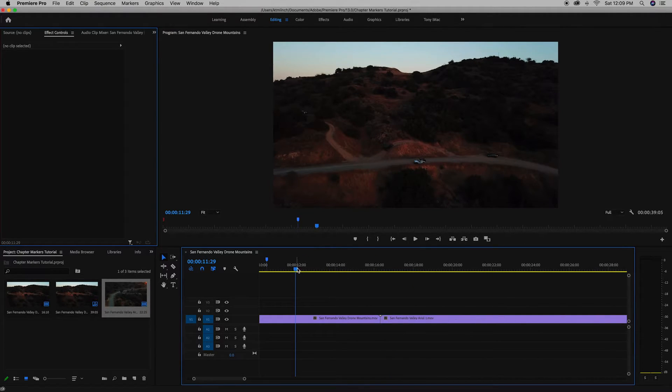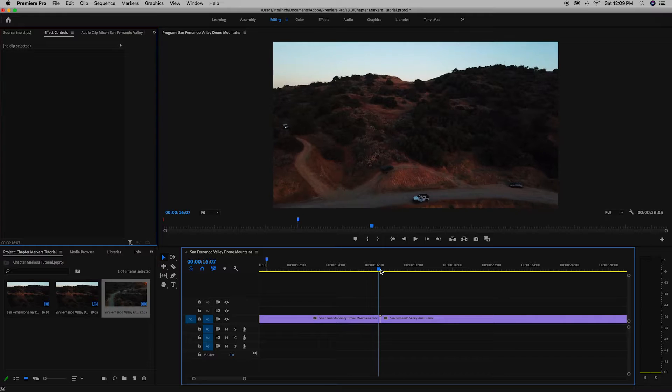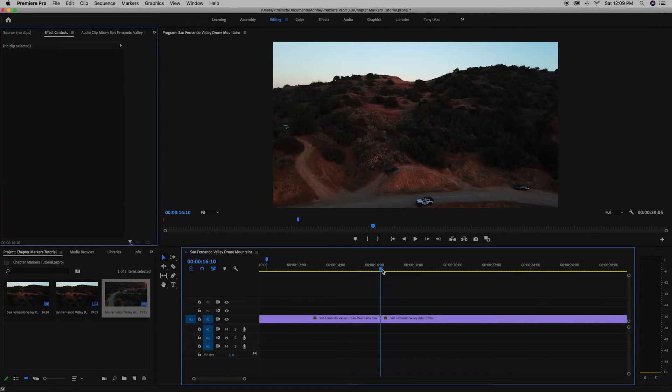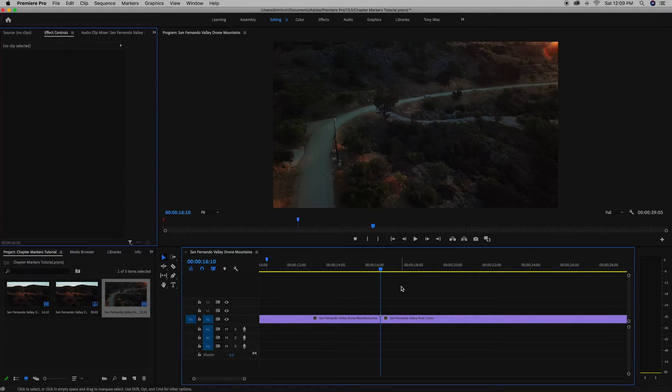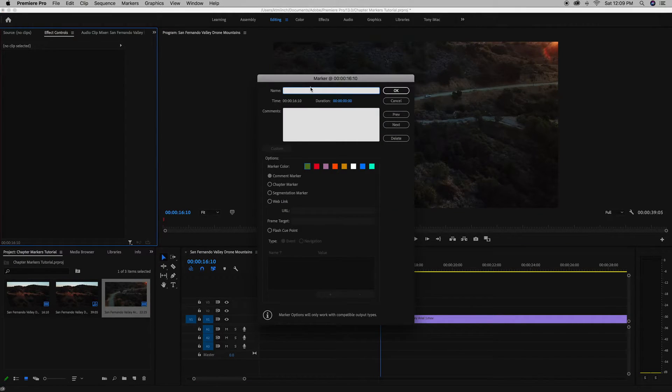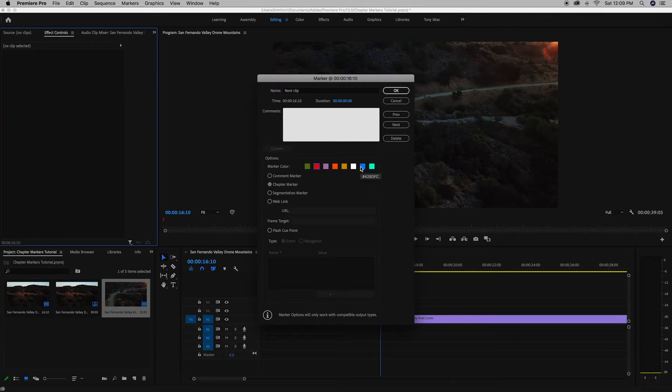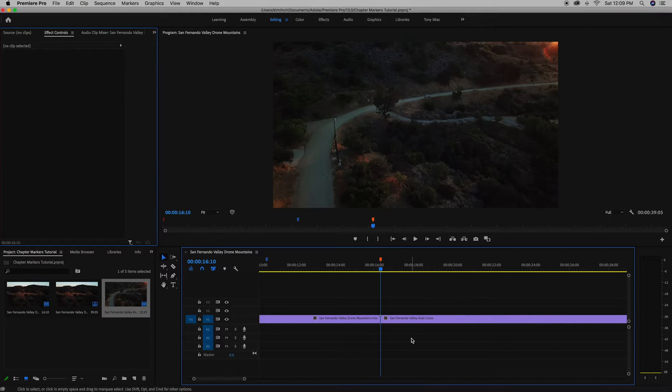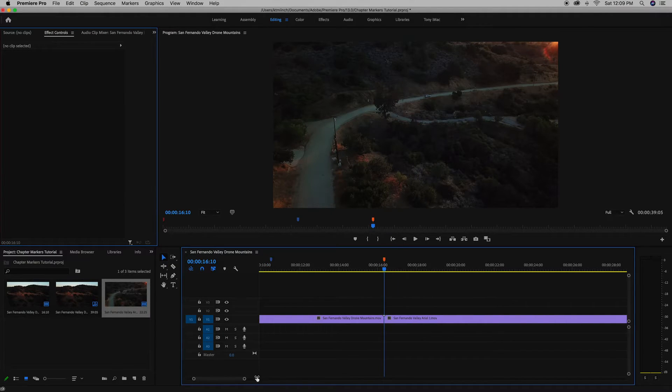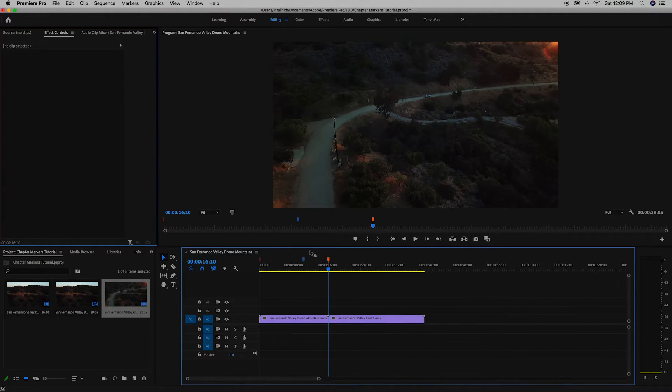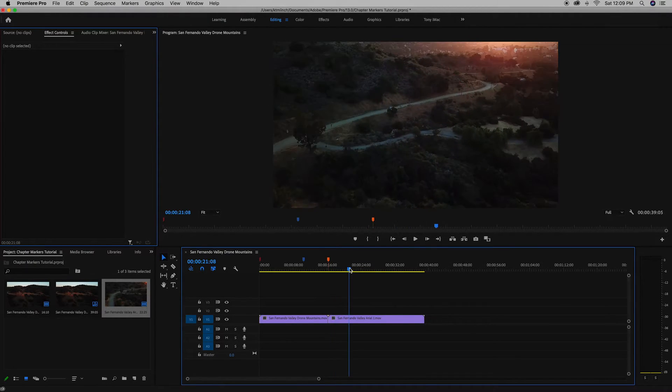So now if we want to make a third one, let's just go here and say next clip chapter marker. We'll make this one orange. So now we have three chapter markers here. You can continue to add more. You can delete them as you go. I'm just going to do three for the sake of the tutorial.